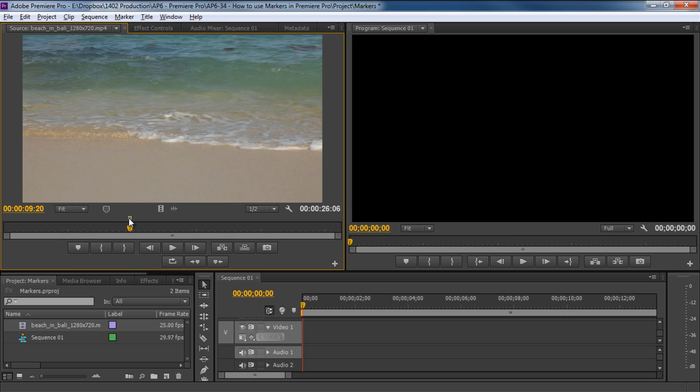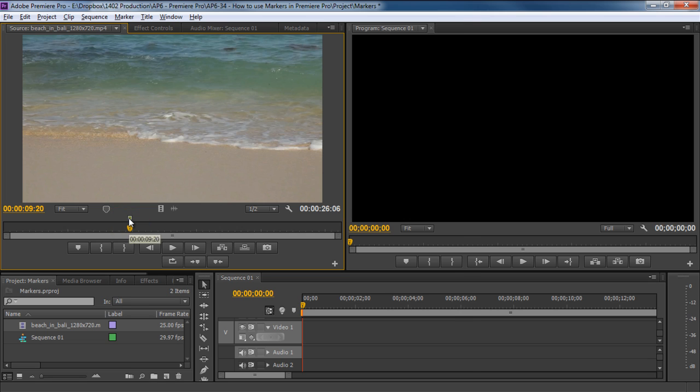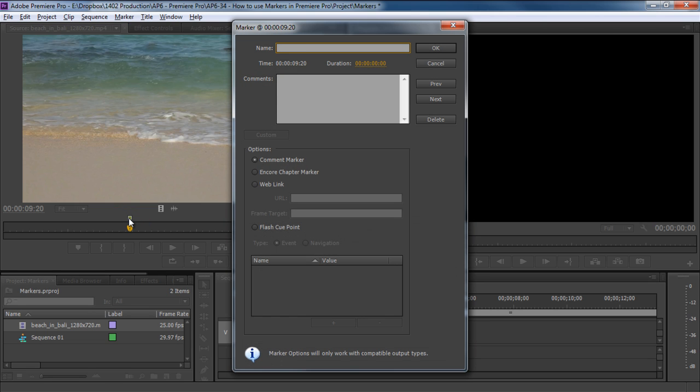Once you do that, notice that the green marker appears on the top of the slider. If we double-click on it, a new window will open up where we can configure the marker settings. For example, let's name the marker Change of Shot. After that, let's add a small description about this marker.